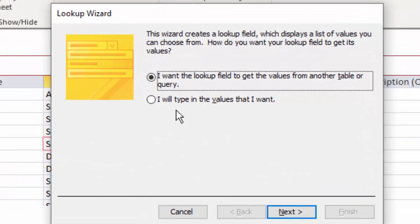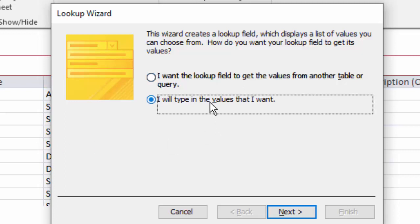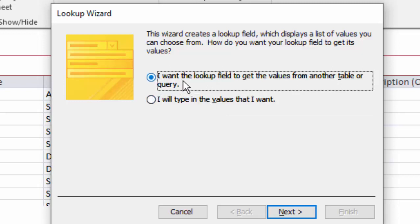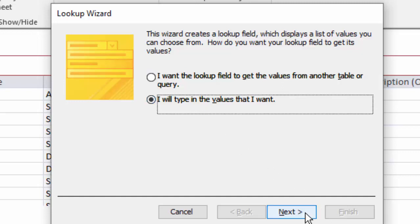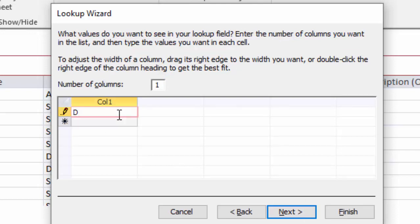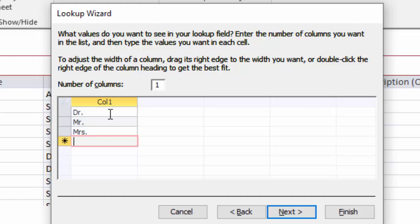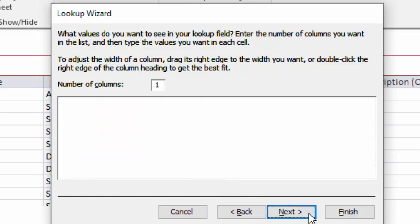Let's go through the lookup wizard. The first question is where are the values in the list coming from — you can either point to an existing table or type in the values you want. If you can, go ahead and create a little table, sometimes prefixed with 'tlu' for table lookup or 'lu' for lookup. It's great to look up field values from another table because it's easy to add new values. But for this demonstration, since there are only a handful of titles of courtesy, I'm going to use the 'I will type in the values that I want' option. I'll type in the values that already exist in this database: Dr., Mr., Mrs., and Ms. — there might be other titles of courtesy but I'll show you where to add more later.